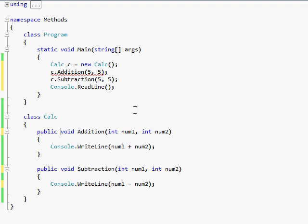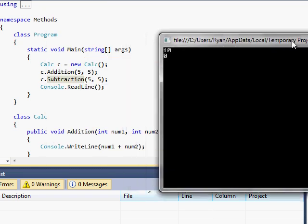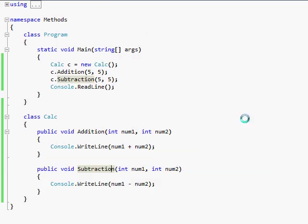So, no static methods for objects in C-sharp. And then I just did c.subtraction, 5, 5. So this is going to print, it should print out 10.0, and it does, 10.0.